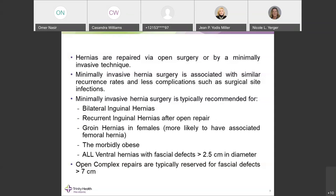Small hernias that can only be felt on physical exam, with minimal symptoms such as occasional pain with activity not impacting daily function, can be safely watched. In the past, all hernias were repaired regardless of symptoms due to fear of strangulation. The paradigm has shifted — small, non-visible hernias with minimal or no symptoms can be watched safely. Five to seven percent of these patients will develop symptoms over two years of follow-up and have their hernia repaired at that time.